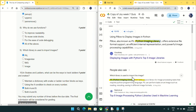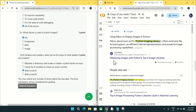Coming to question number nine: which library is used to import images? It is PIL — the Python Imaging Library. Mark PIL as the answer for question number nine.